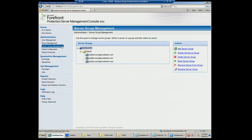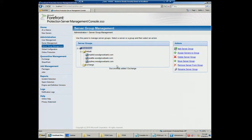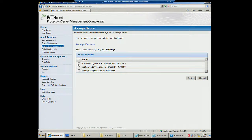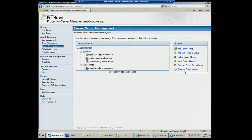On the server management tab, when servers come in, they're automatically assigned to the default group. I can add a group — I'll call it Exchange. Then I can highlight the group and assign servers to it, taking my Exchange server and assigning it to this group. Now I'll be able to deploy policies to my Exchange group separately from my default group. You also have the ability to move servers to groups, remove groups, and rename groups.